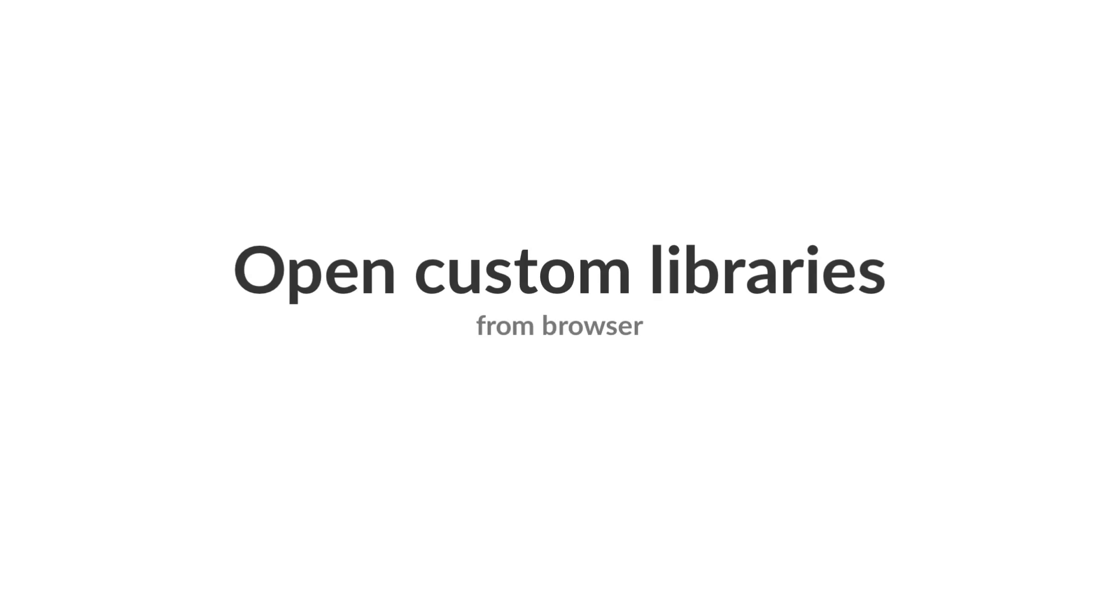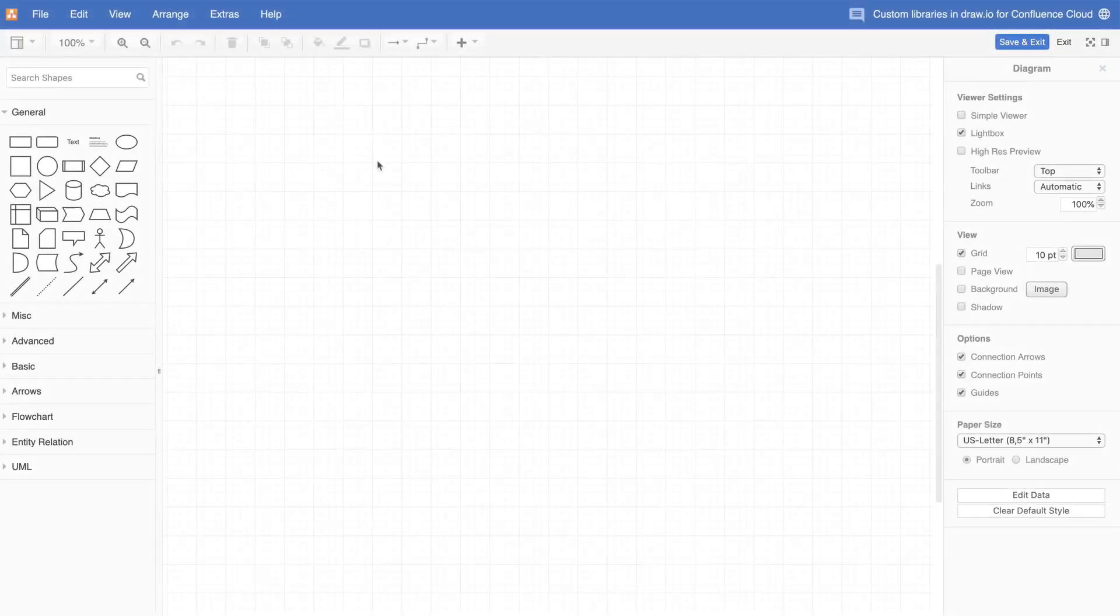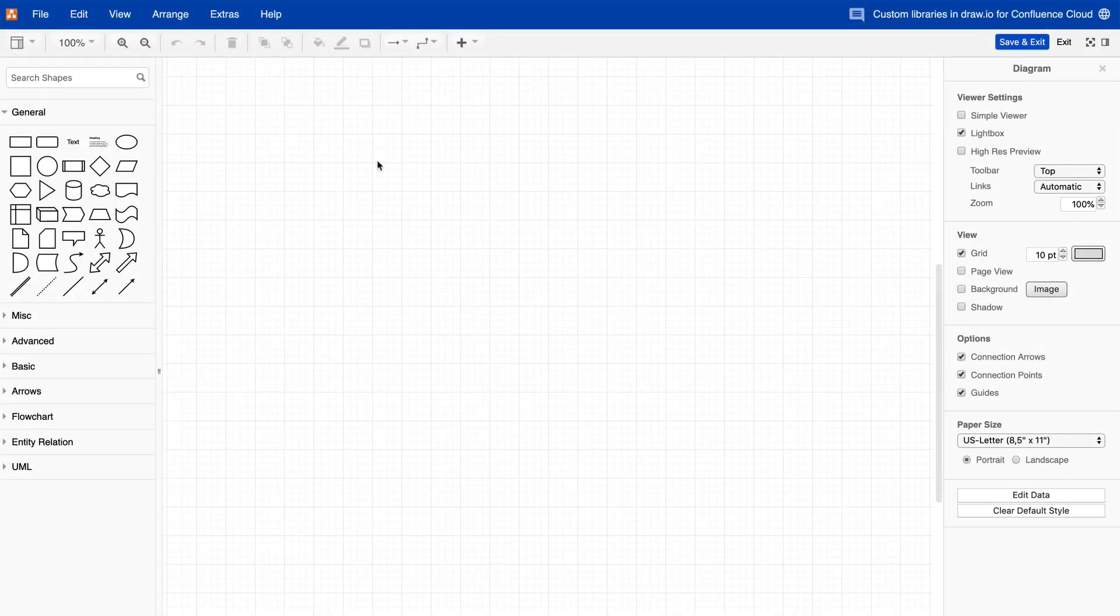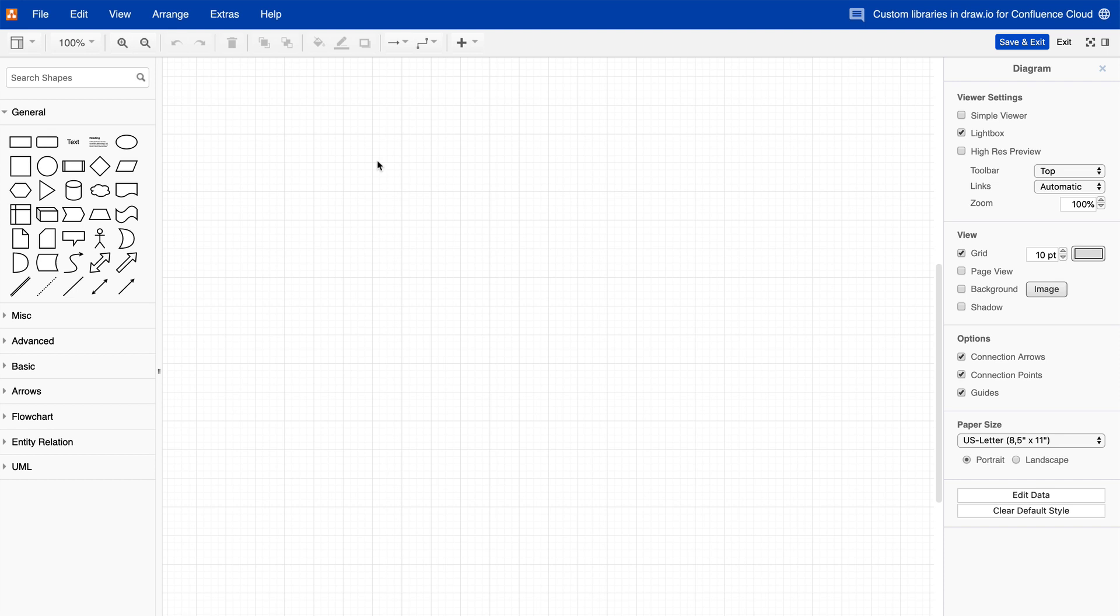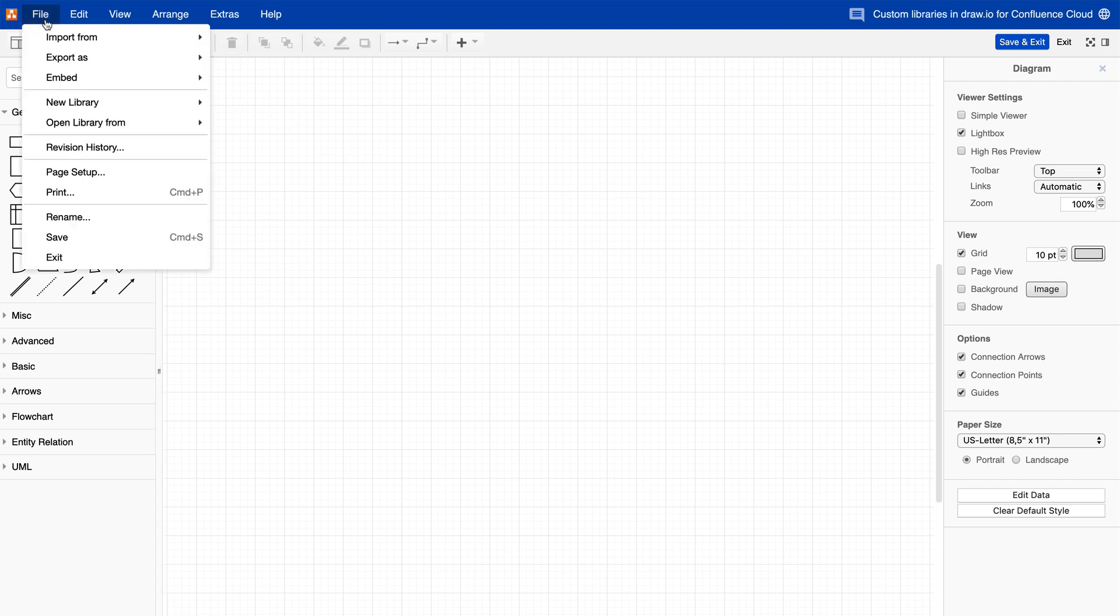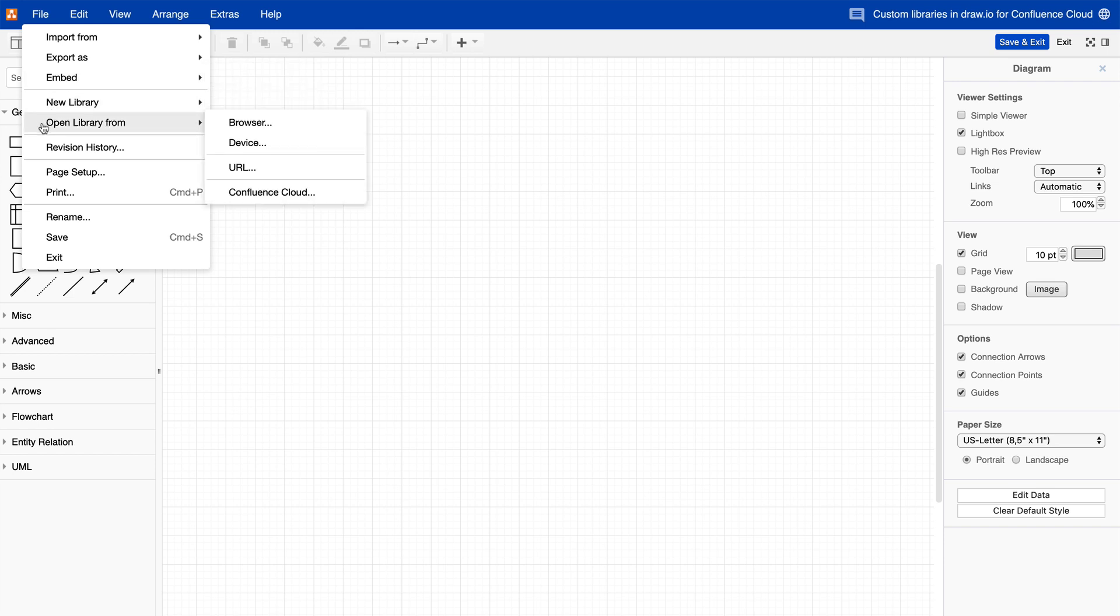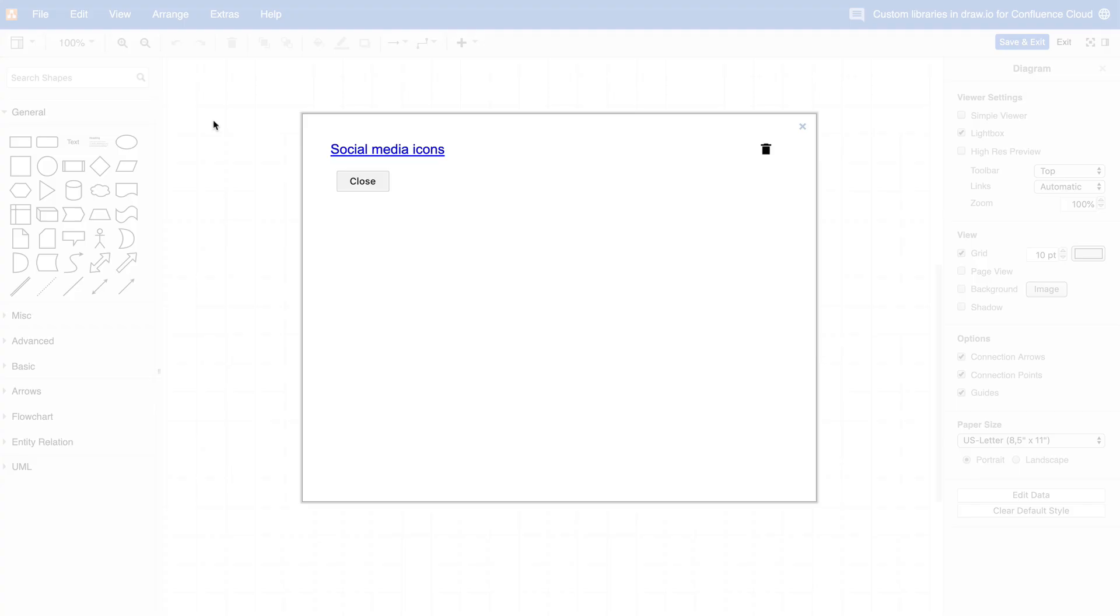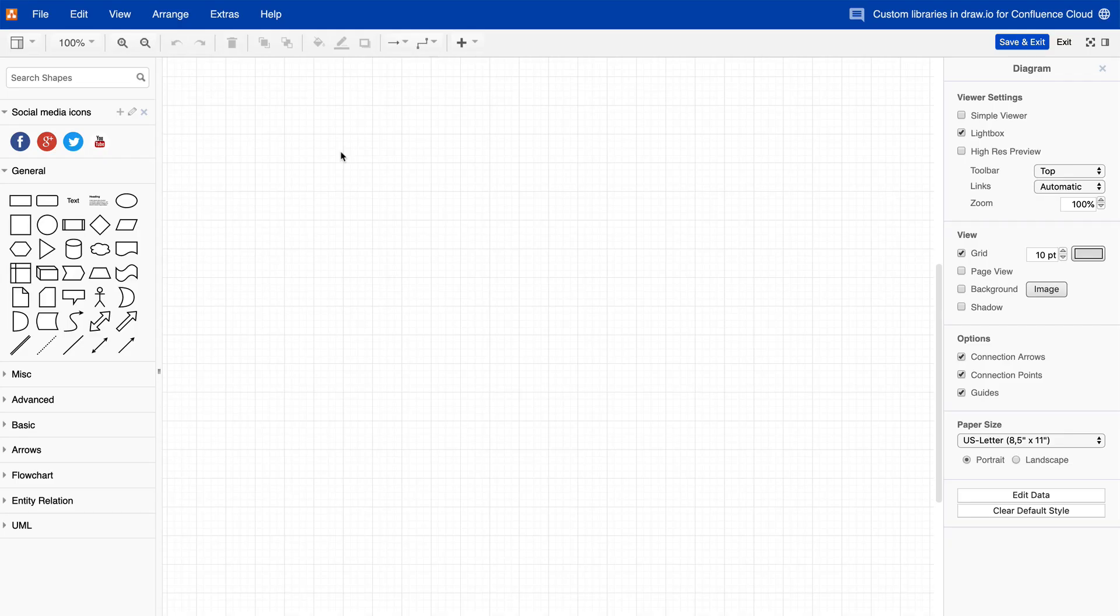Open Libraries. There are several ways you can open an existing library in Draw.io for Confluence Cloud. Therefore, click on File and then on Open Library From. Click on Browser to see all of the shape libraries you created and saved using this option. Note that you can only open the libraries you created in this browser. No one else has access to these shape libraries.